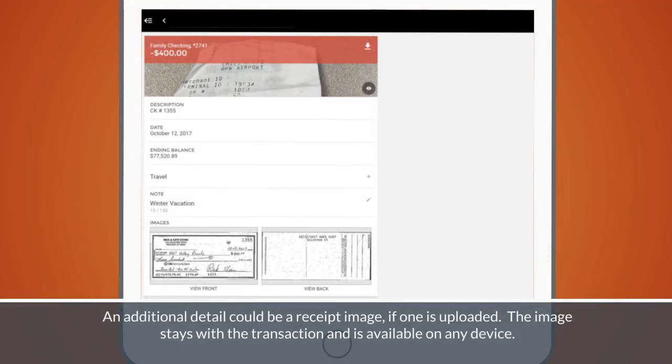An additional detail could be a receipt image if one is uploaded. The image stays with the transaction and is available on any device.